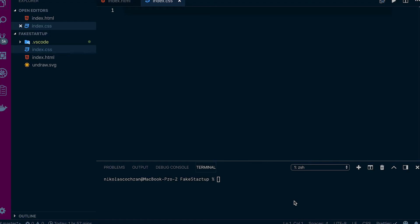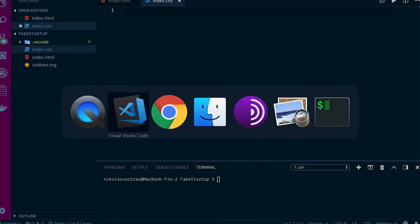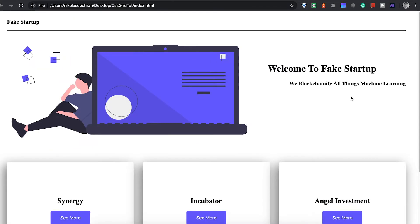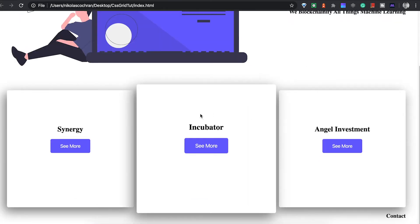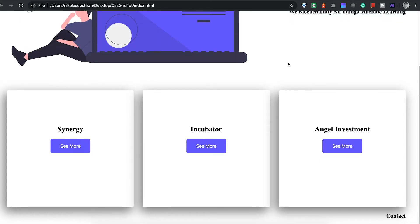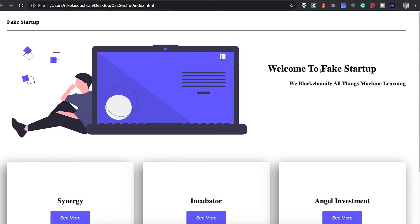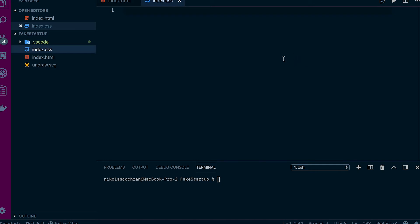In this video we're going to be doing an introduction to CSS grid. Instead of just giving you a regular tutorial, we're going to be building something. This is going to be our final product — a landing page for a potential startup — and we're going to go over how CSS grid works and build this at the same time.